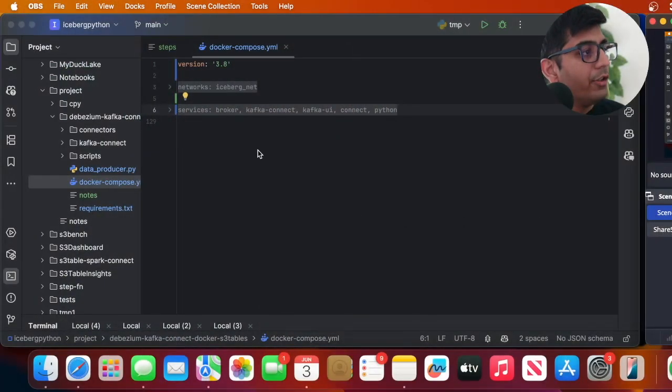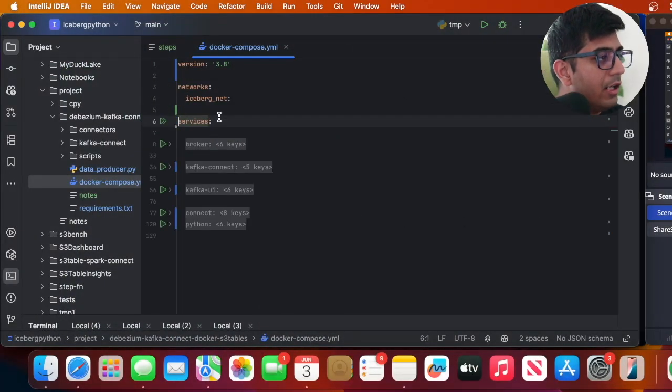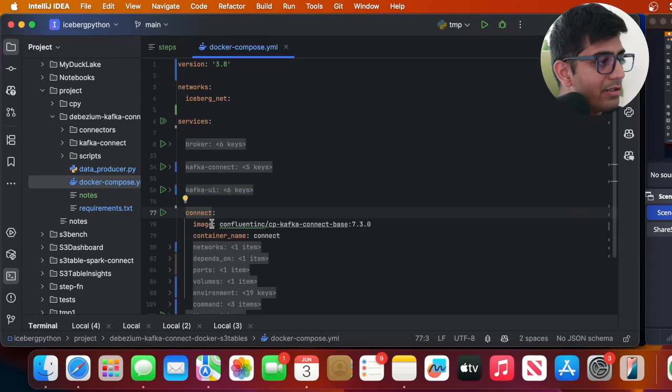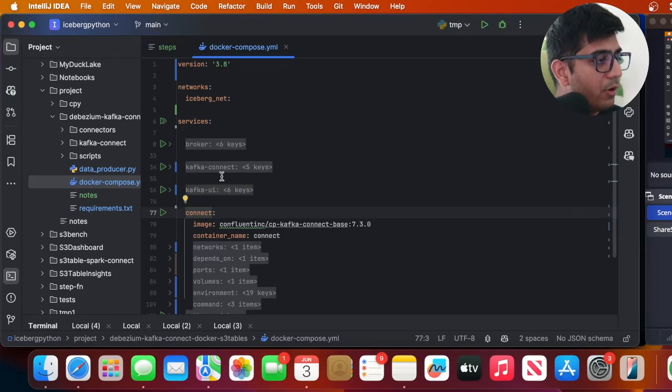Now step two of the process we need to spin up the containers or the stack infrastructure locally. So you can leverage the Docker Compose that I have given to you. The only thing that you would probably change, here you can see this is a Kafka broker, Kafka Connect, Kafka Connect UI.